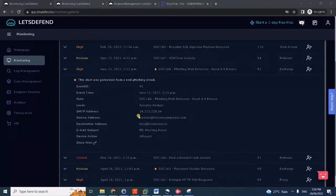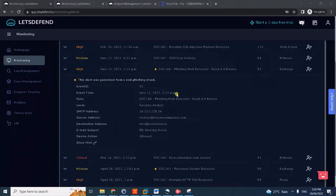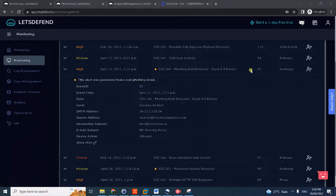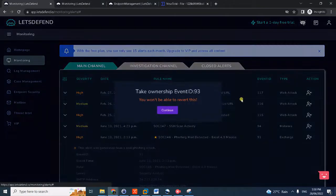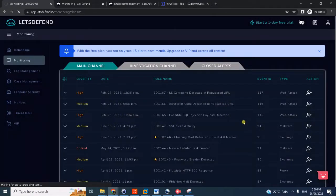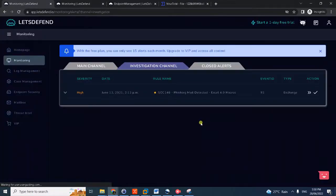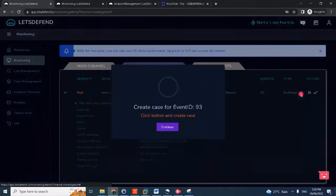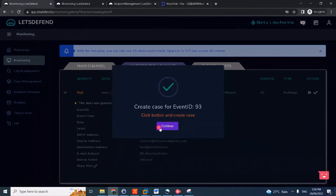Okay, hello again. This time we will solve another alert, a different kind of alert: phishing, favorite of many SOC analysts. This one is phishing malware detected - Excel 4.0 macros. Again, take ownership of the case, create the case.